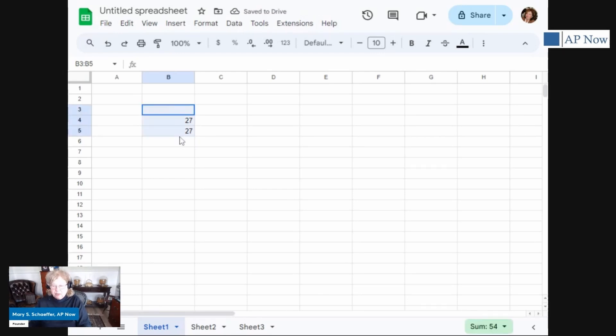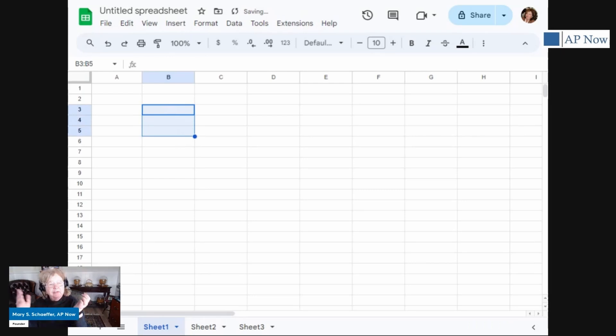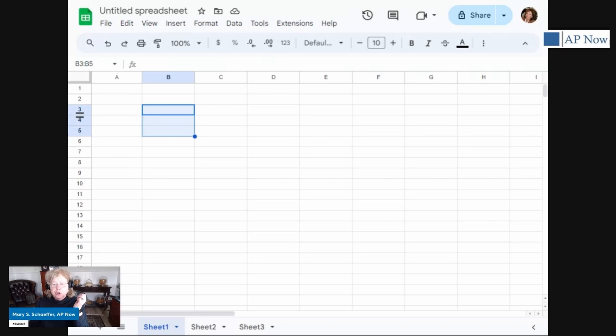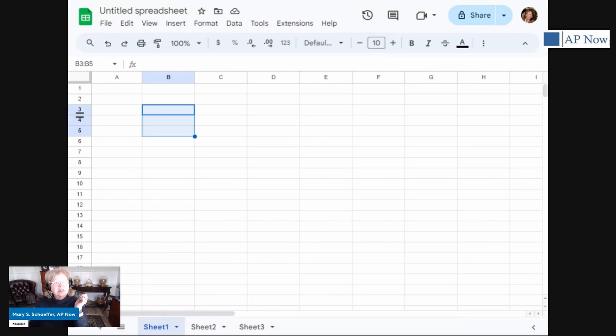So what you'll find as we go through this is most of what you know in Excel, if you do know Excel, will work in Google Sheets. But there are some differences, like we talked about the saving and, as I showed you, resizing the different columns.